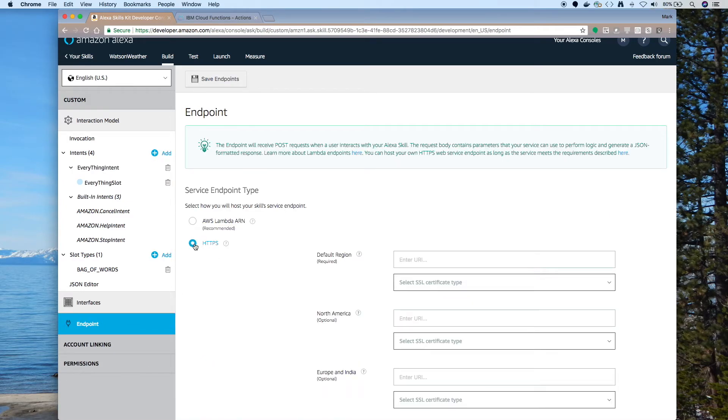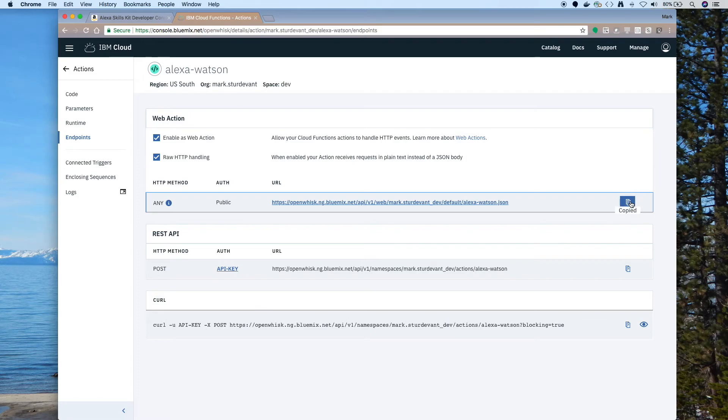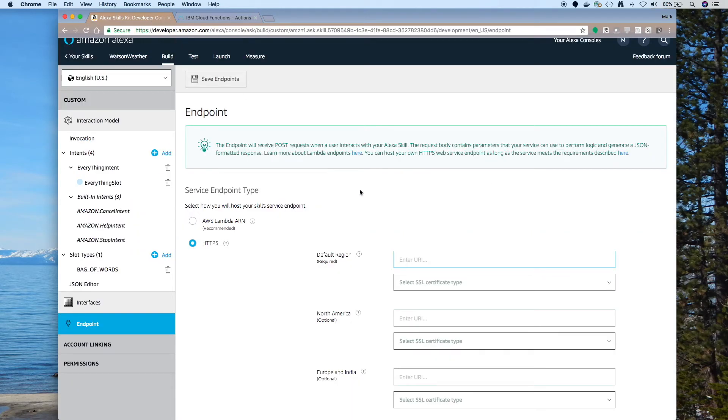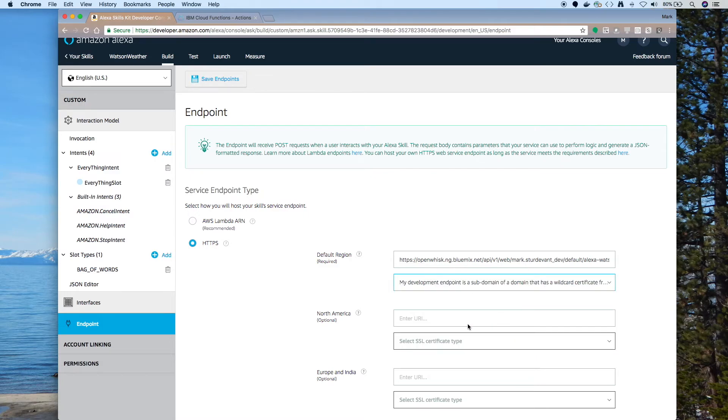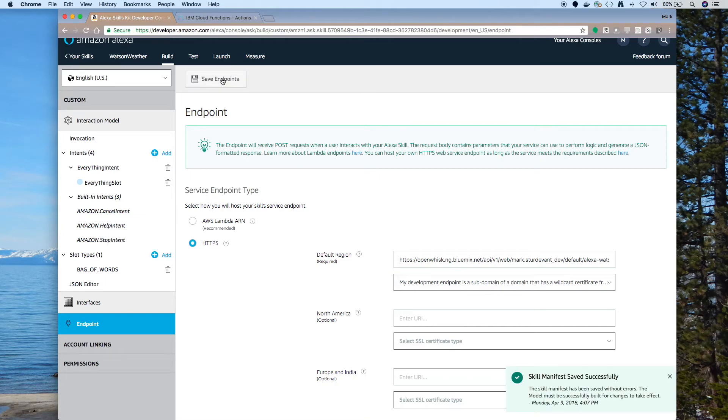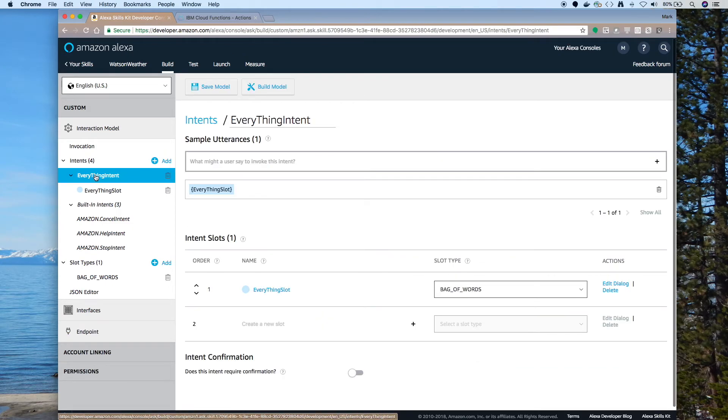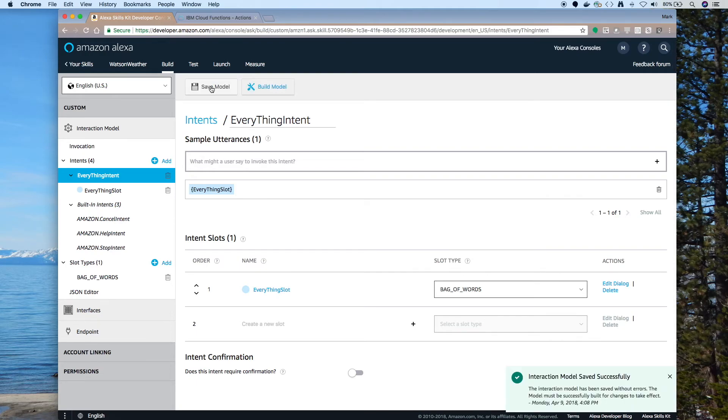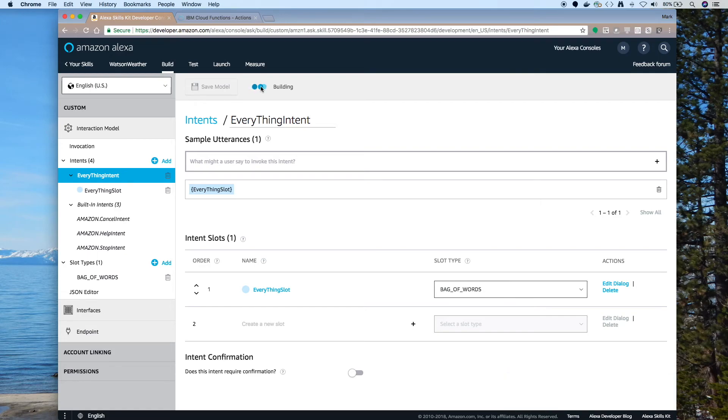So that sets up our model to catch everything. Now for the endpoint, we'll use HTTPS. And we need to get the endpoint from IBM Cloud Functions. So if we go in there and go to the Endpoints menu, we can copy it. Just paste it in there. Make sure it's an endpoint that ends in .json. And we'll use the certificate for a subdomain. Now we save the endpoints. And I'll need to go back and save that model. And now we save the model and build the model. This usually only takes a few seconds, maybe a minute.